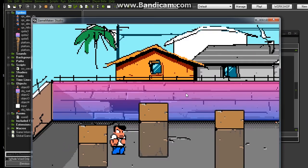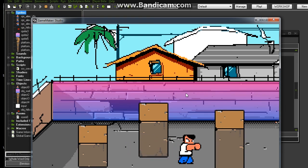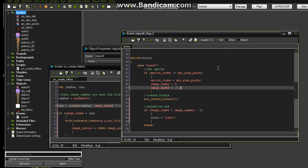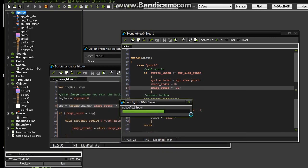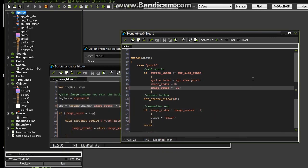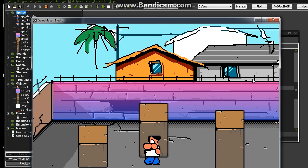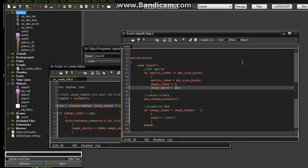To demonstrate it works: I changed image_speed to 0.28 and it still works. Changing it to 0.32 also works. The hitbox always appears on the correct frame regardless of image_speed. Let's leave it at 0.25.